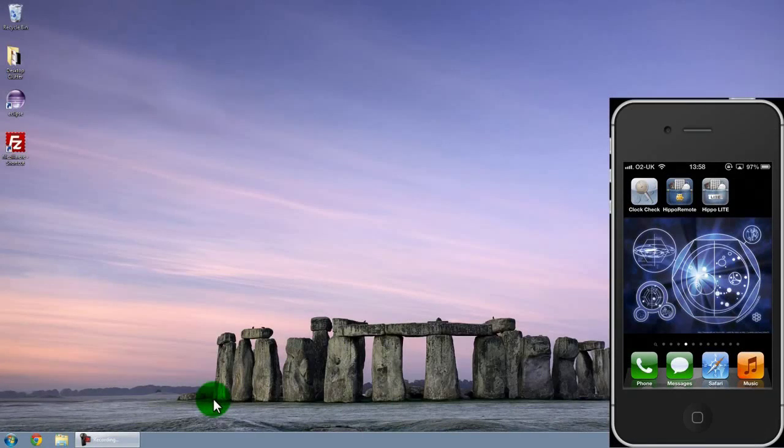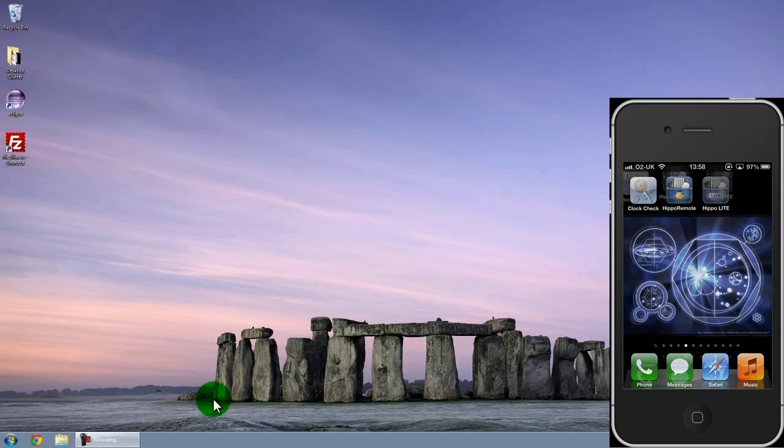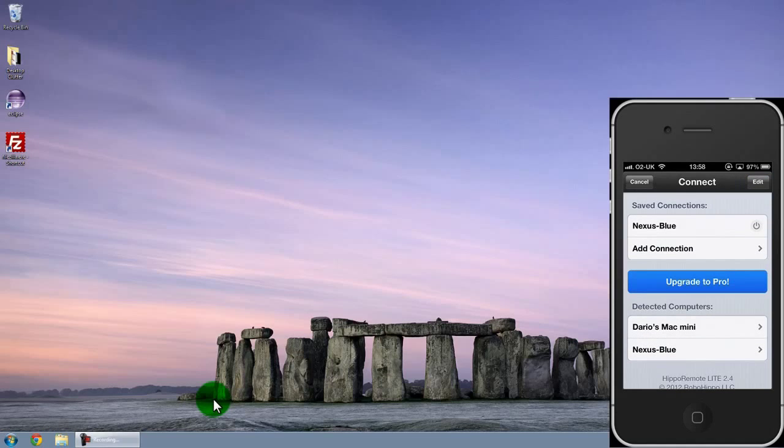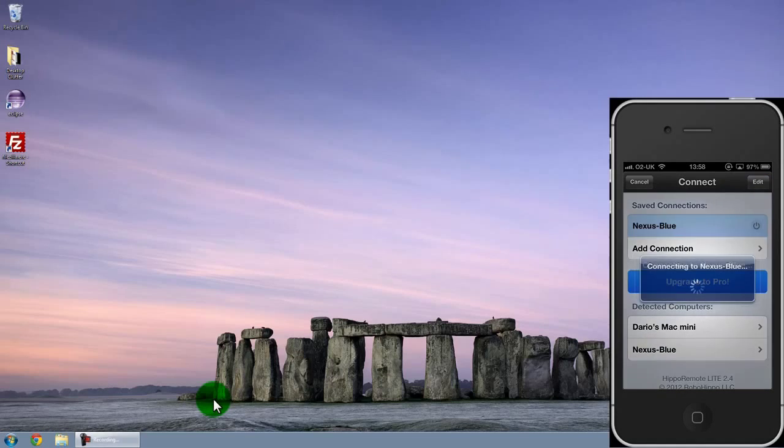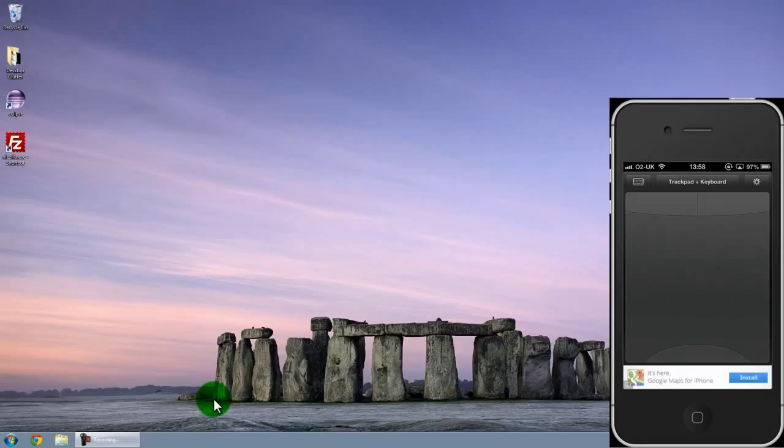So this is the Hippo Remote app. I'll show you the free version first which has the basic functionality. Be aware that because it's free there will be ads pop up at the bottom of the iPhone screen. Now I'll connect it to my PC. I've done this before so it remembers the connection and the password from a previous session and I don't need to re-enter anything.